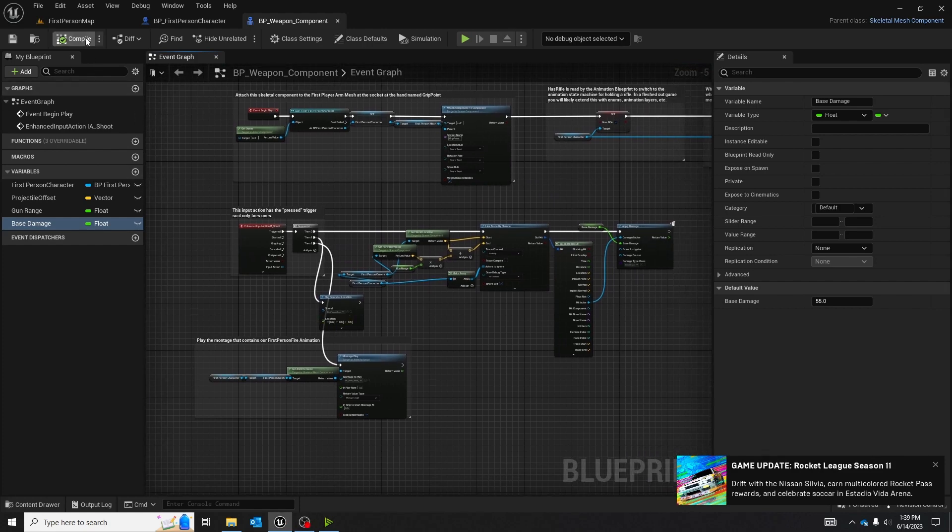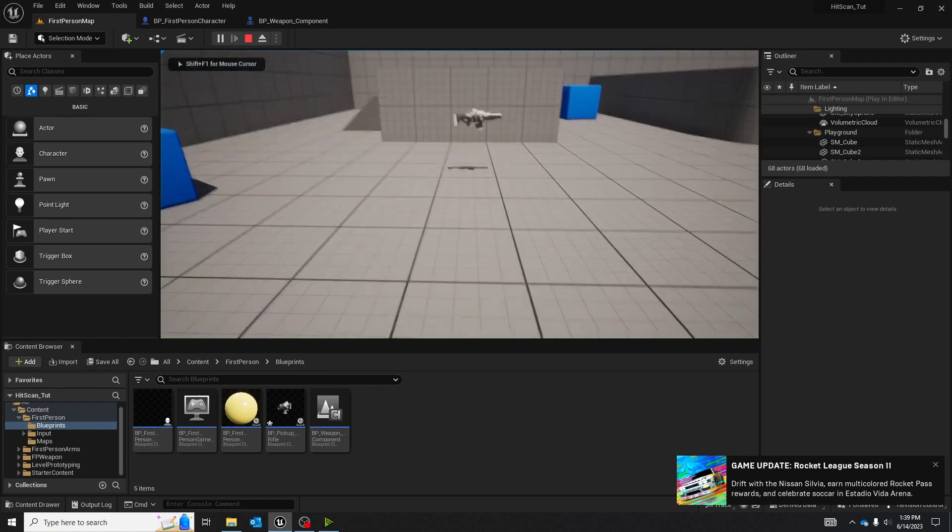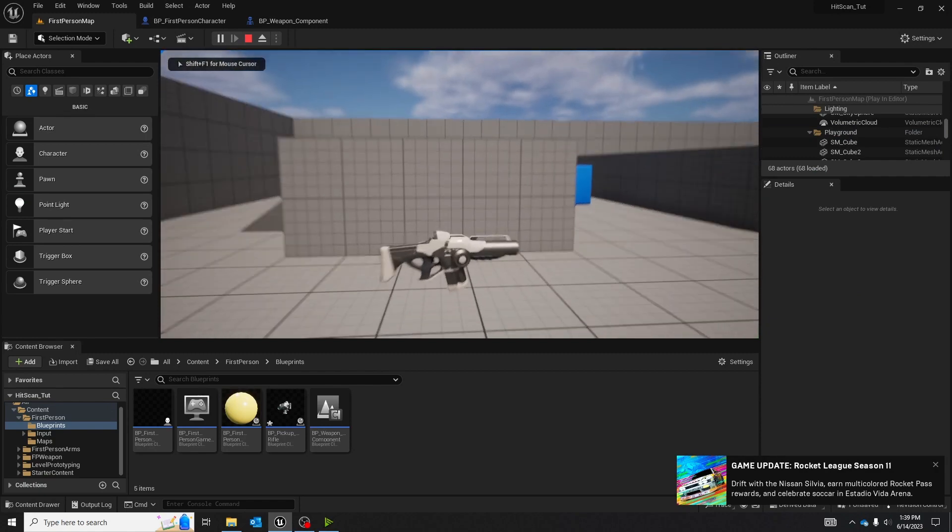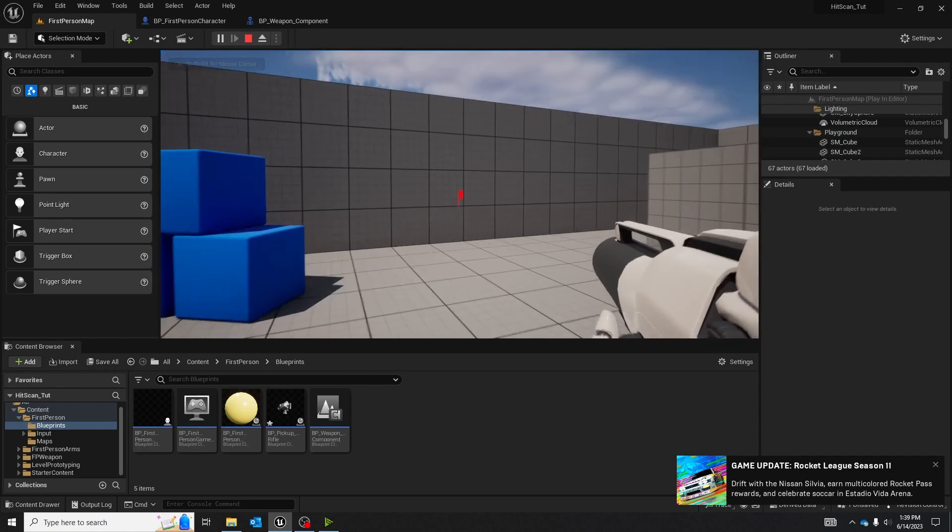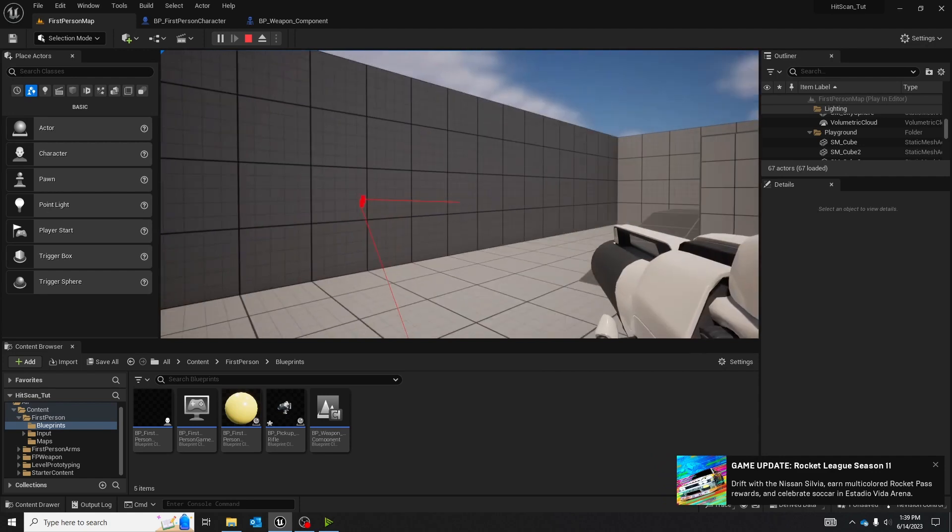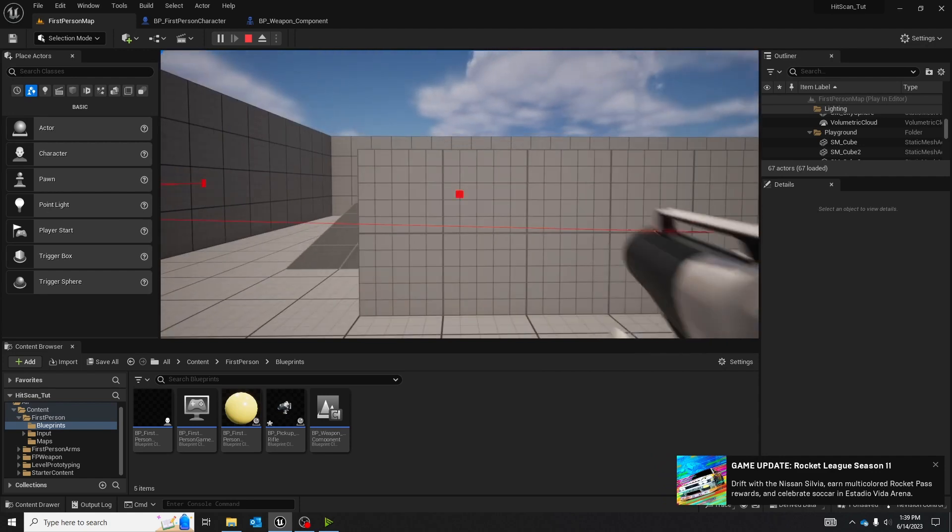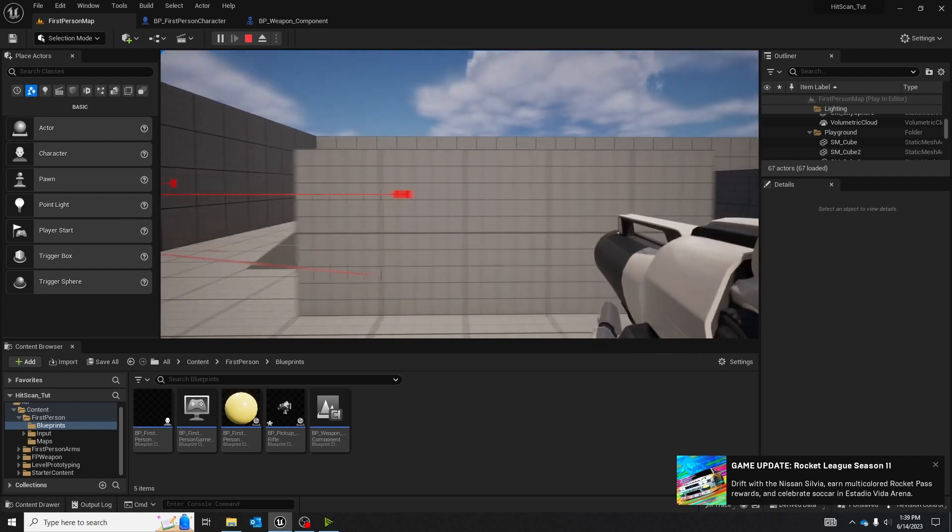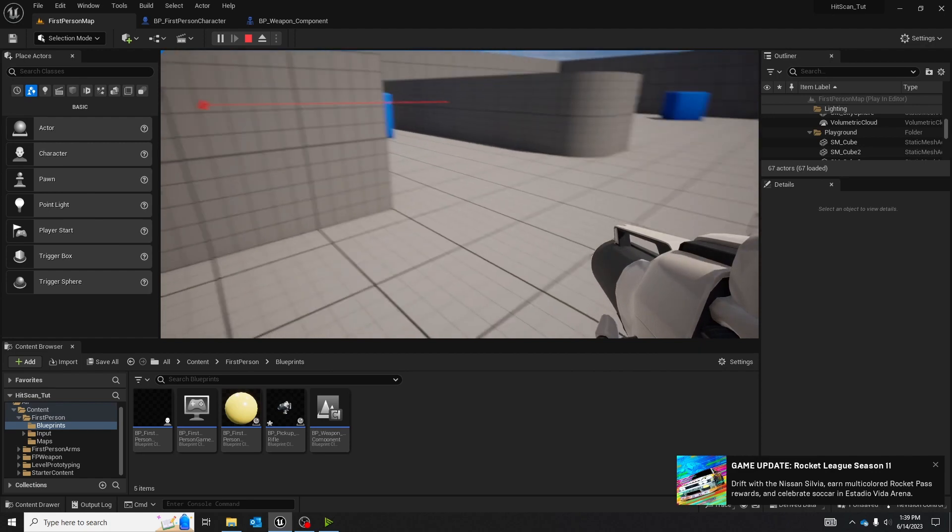Now we should be allowed to go into the play test feature. Go over, pick up the gun. And it should shoot a laser, or a line trace, right at the center of your screen.